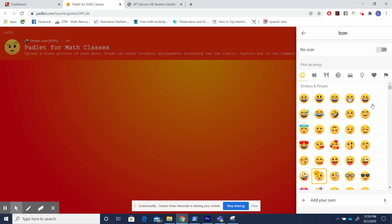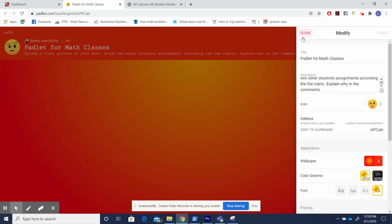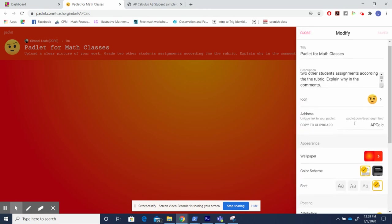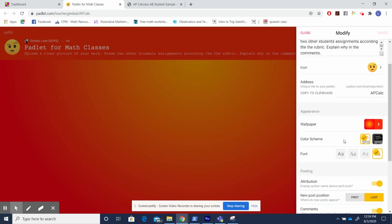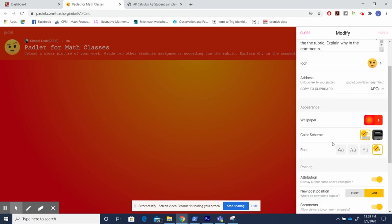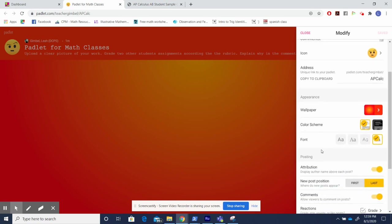You can edit the icon for whatever you want and you can edit the address. I edited it to say AP Calculus because I'm going to use an AP Calculus example in this Padlet. You can choose the wallpaper, the color scheme, the font.